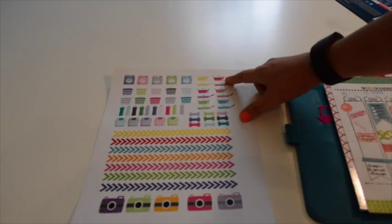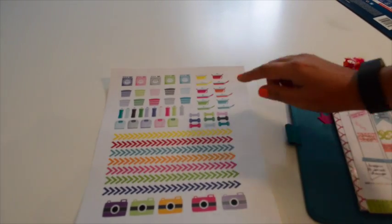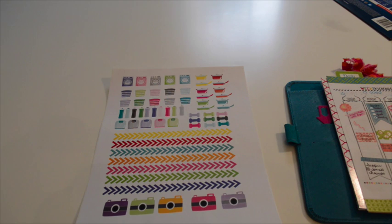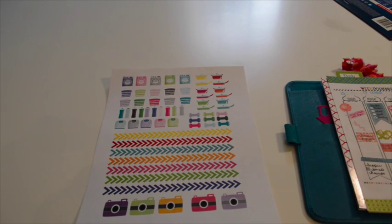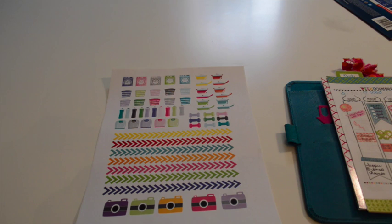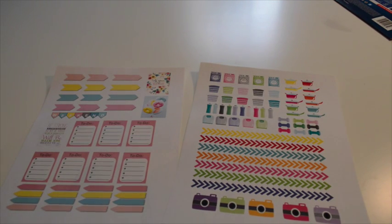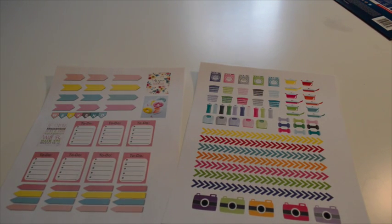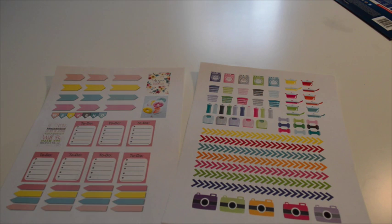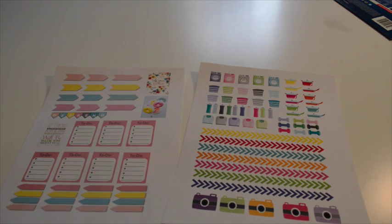And then also for meal planning, just some different pots and pans that you could use just to remind you of things that you need to pick up at the grocery store. Now, we have these stickers available for you to download for free. You can find the link below the video.